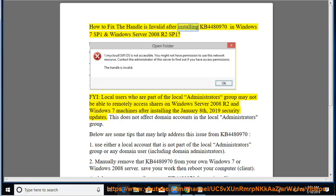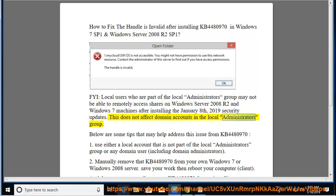How to fix 'the handle is invalid' after installing KB4480970 in Windows 7 SP1 and Windows Server 2008 R2 SP1. Local users who are part of the local administrators group may not be able to remotely access shares on Windows Server 2008 R2 and Windows 7 machines after installing the January 8, 2019 security updates. This does not affect domain accounts in the local administrators group. Below are some tips from KB4480970 that may help address this issue.